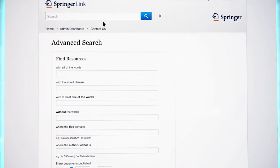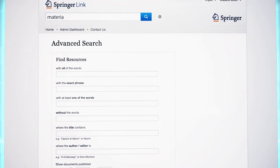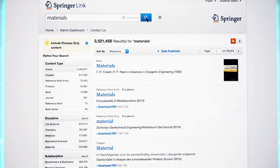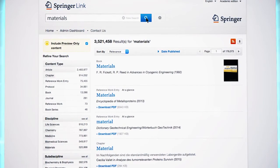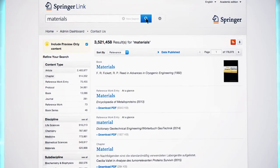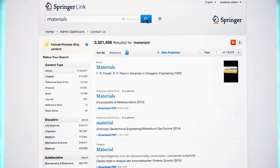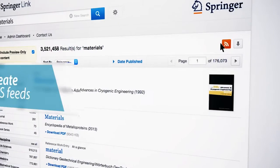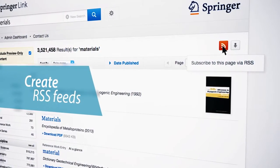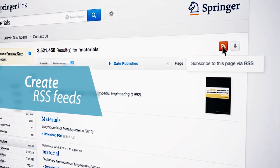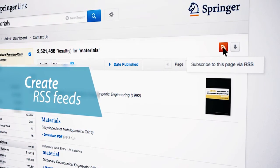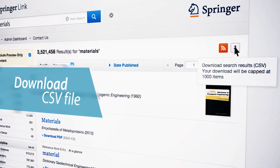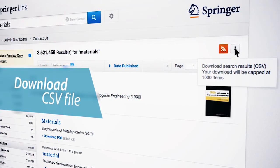If you start a keyword search on materials, for example, you are linked to a search results page with different options. On the search results page, you will be able to create RSS feeds. Additionally, you can download the search results list as a CSV file.